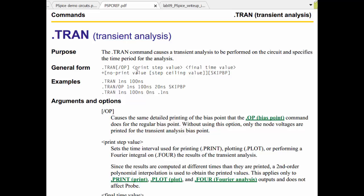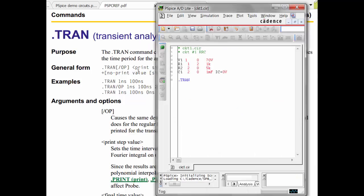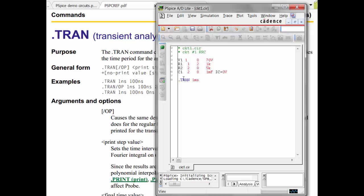So the print step is if you have a .print statement, which we don't, it would be a .print statement anywhere in here, and that would result in values being printed out to the .out file. So the only requirement here, if you're not using the print statement, is that you need to have a print step that is less than the final time.